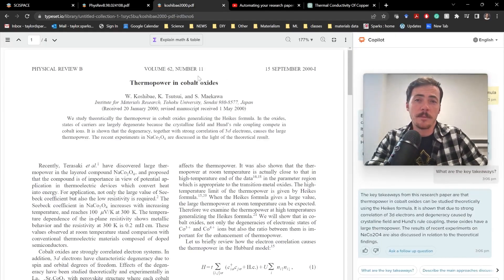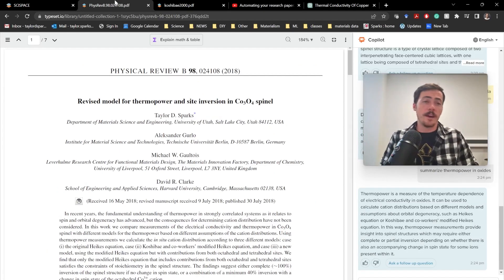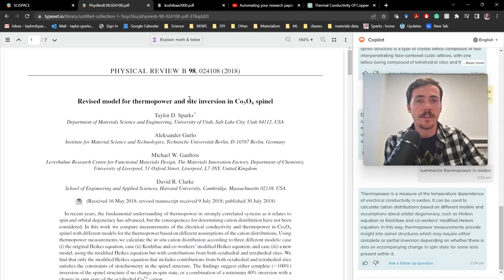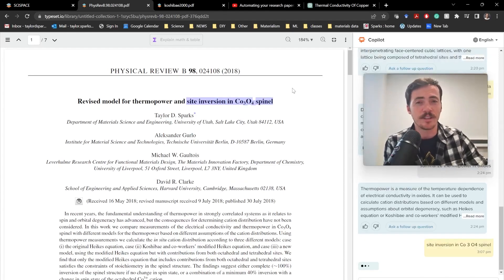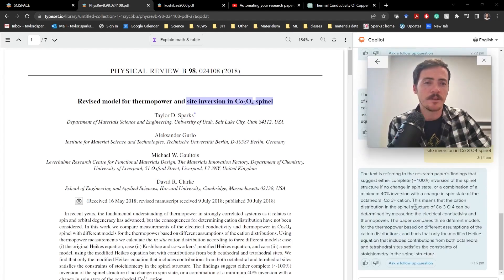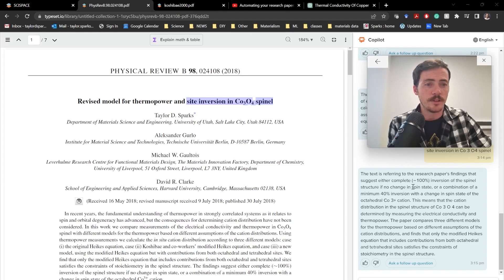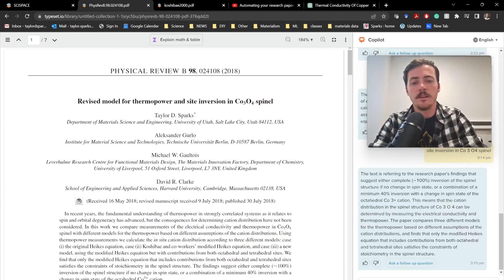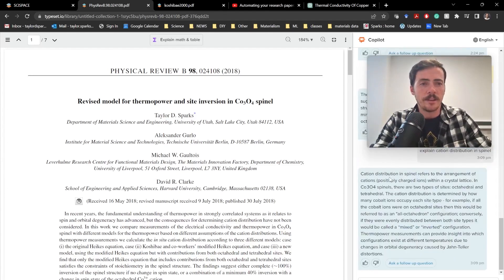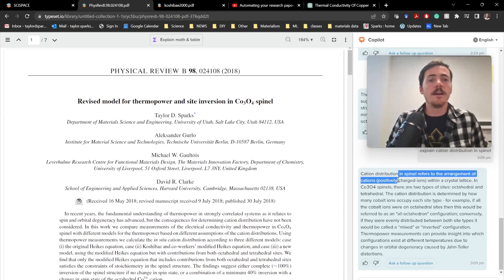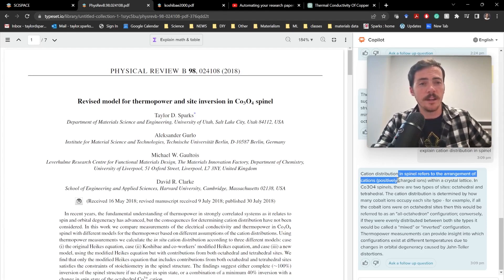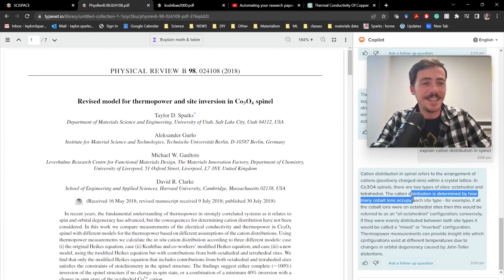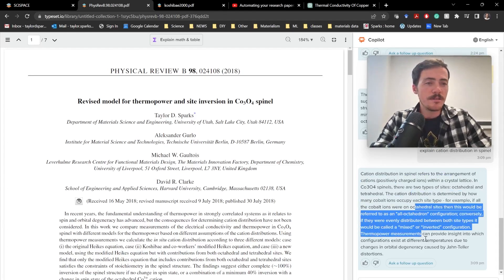So, for example, after I read this paper, this Thermopower and Cobalt Oxides, back when I was a grad student, eventually we published a paper where we built upon it. We said, okay, they have one model. We now have an advanced new model based on top of it. It has to do with site inversion in cobalt-304 spinel. And if you're reading that and you don't know what site inversion in a spinel is, then you can just highlight it and it'll explain it to you. It says, okay, the text is referring to the research paper's findings that suggest either complete 100% inversion of a spinel if no change in the spin state or a combination of about 40% minimum inversion if there is a change in the spin state. This means that the cation distribution of the spinel structure can be determined by measuring. If that's not clear, you can say, explain cation distribution in spinel. It says, okay, well, cation distribution in spinel refers to the arrangement of the cations, the positively charged ions within the crystal lattice. In these cobalt-304 spinels, there's two types of sites, octahedral and tetrahedral. The cation distribution is determined by how many of these ions occupy each site type. For example, are they all on the octahedral side of the tetrahedral? This is so powerful.